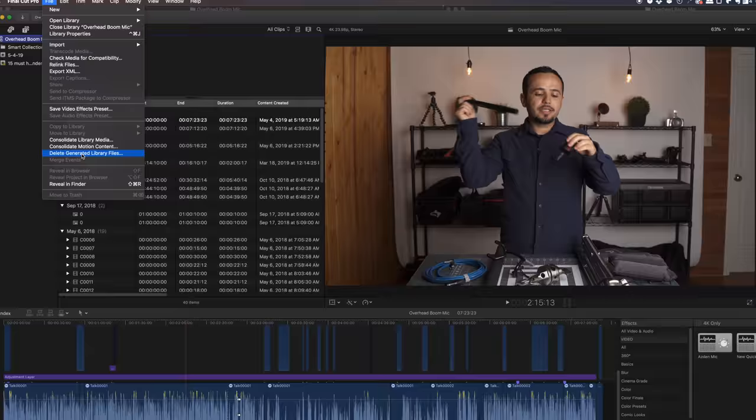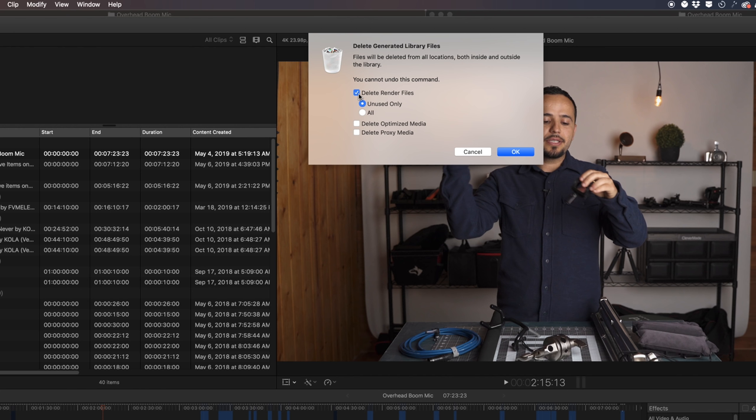I like to delete all rendered files, delete optimized media and also the proxy media in case you created that. Hit okay. And now you just closed the library.